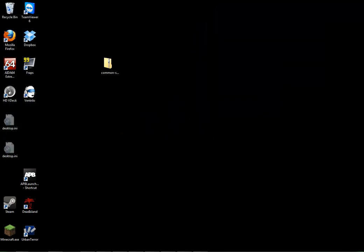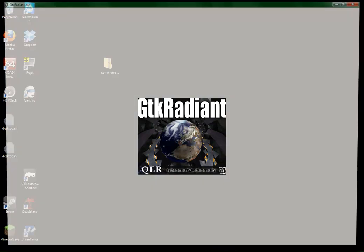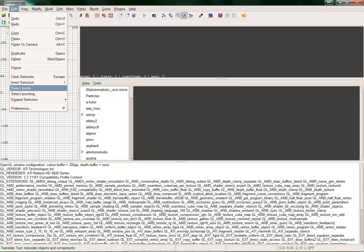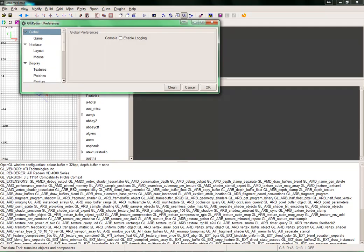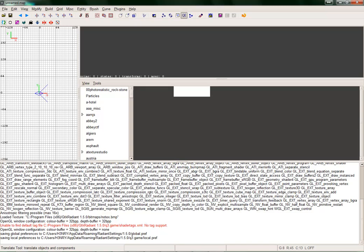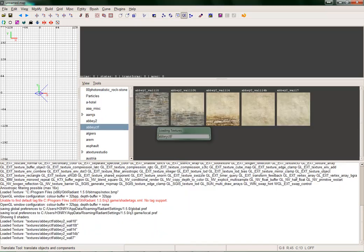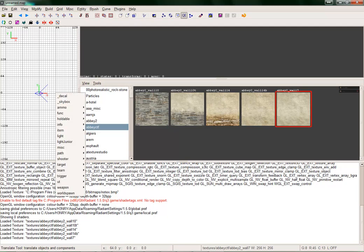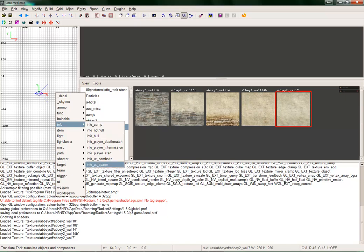Whenever you first start GTK Radiant, it pops up asking what game you want to set it up for. You choose Quake 3 Arena / Quake 3 Team Arena. I always turn off the Show Global Preferences option. When GTK Radiant starts, it should have all the textures in there. Also, it should have Funk Info UT Spawn and Info UT Bombsite. If those are in there, the rest should be there — it should be golden and ready to map in.